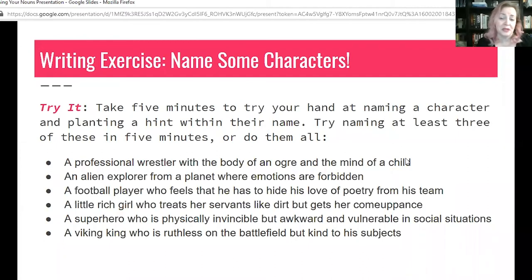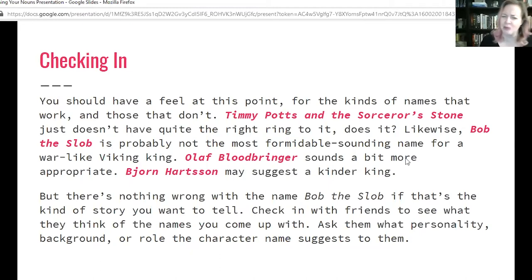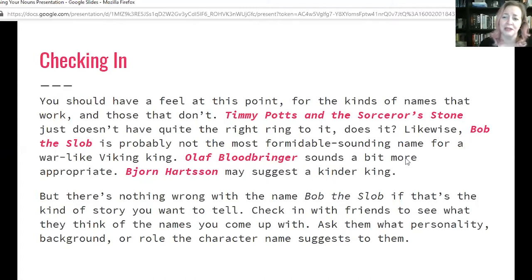And we're back. I hope you had some fun playing around with some of those names. You should have a feel at this point for the kinds of names that work and those that don't. Timmy Potts and the Sorcerer's Stone just doesn't have quite the right ring to it. Likewise, Bob the Slob is probably not the most formidable sounding name for a warlike Viking king. Olaf Bloodbringer sounds more appropriate, but Bjorn Hartson may suggest a kinder king — 'Bjorn' means bear and you get 'heart' in there, so you've got a huggable little teddy bear of a name. But there's nothing wrong with Bob the Slob if that's the kind of story you want to tell.